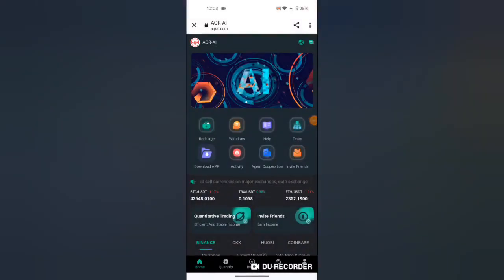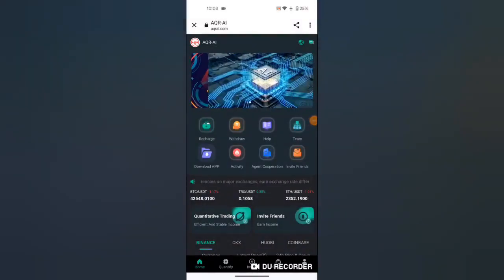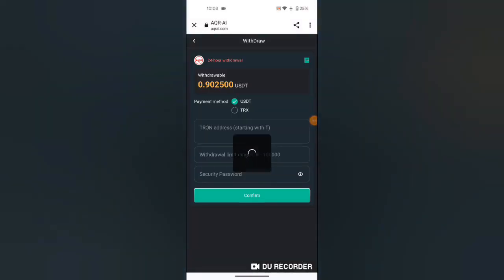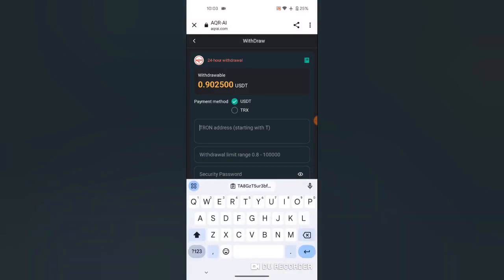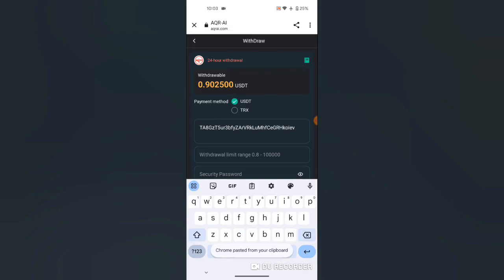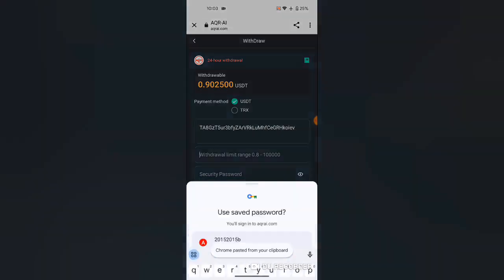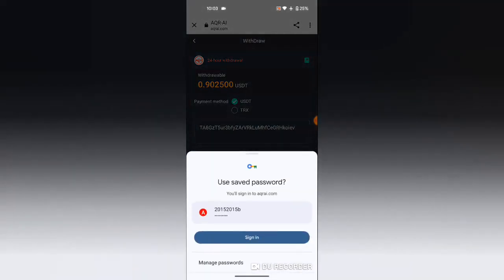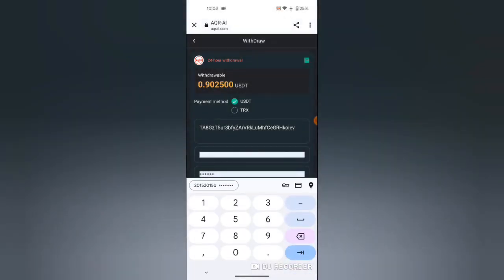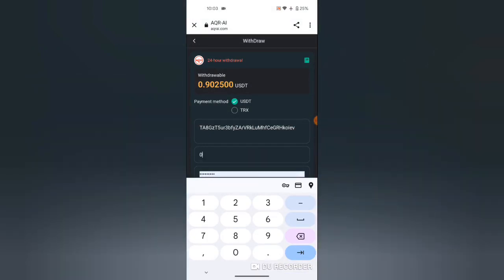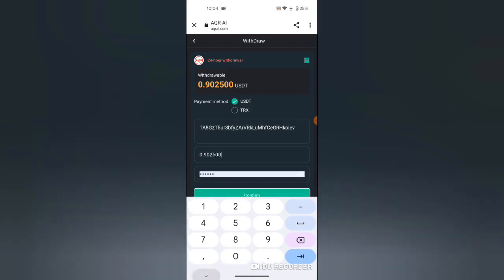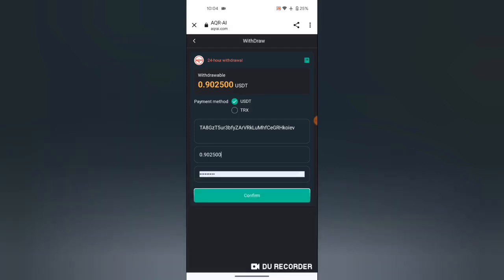To withdraw, I will hit withdraw. I will add my phone address here, the amount that I want to withdraw. My password already added. I add 0.902500, that's the amount that I want to withdraw.